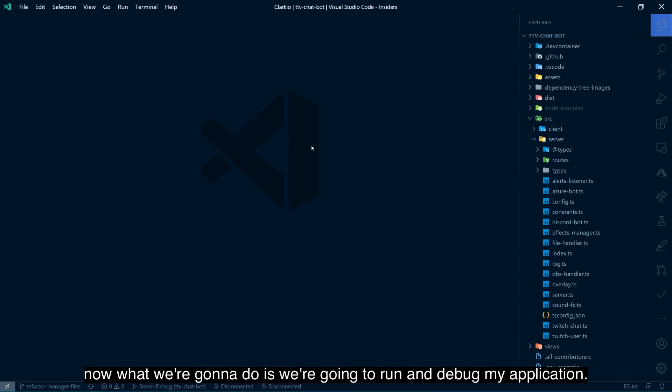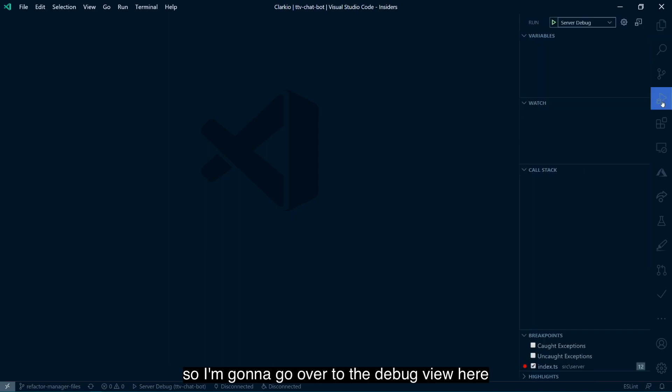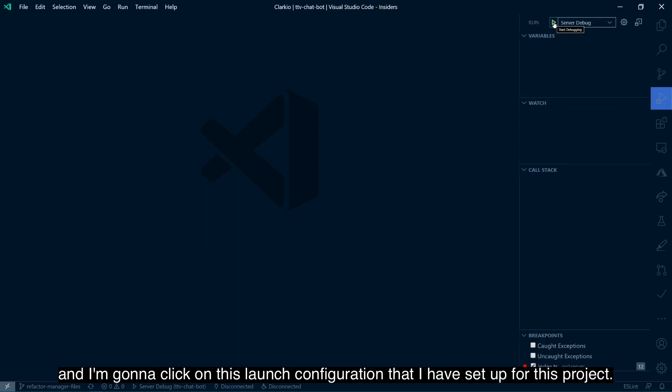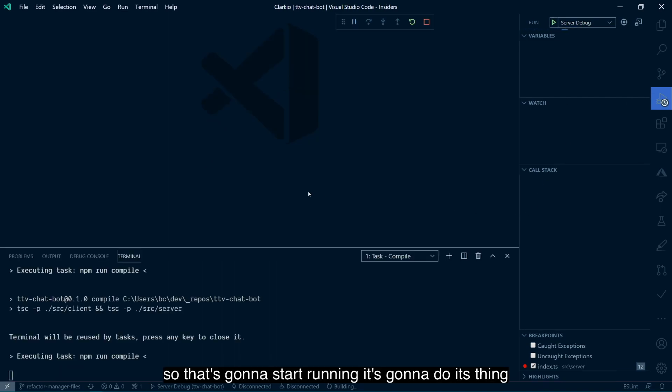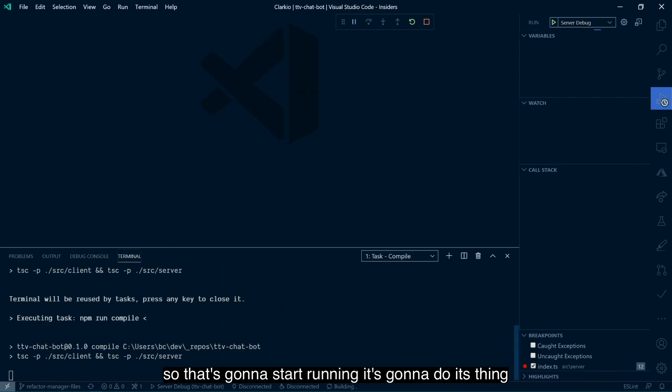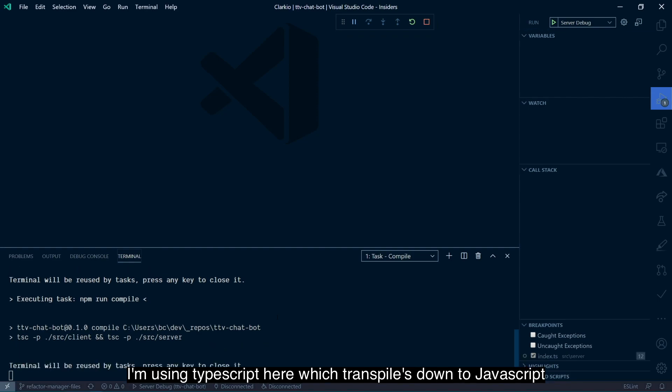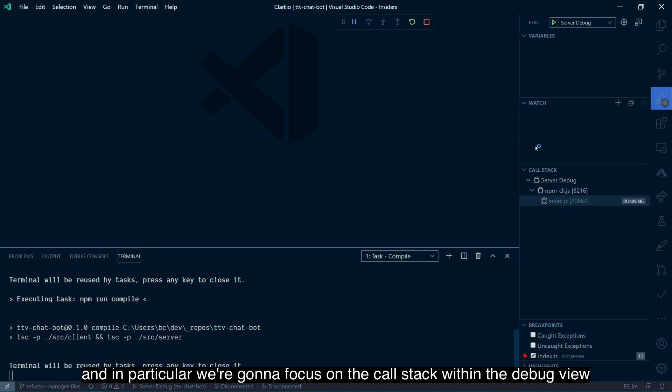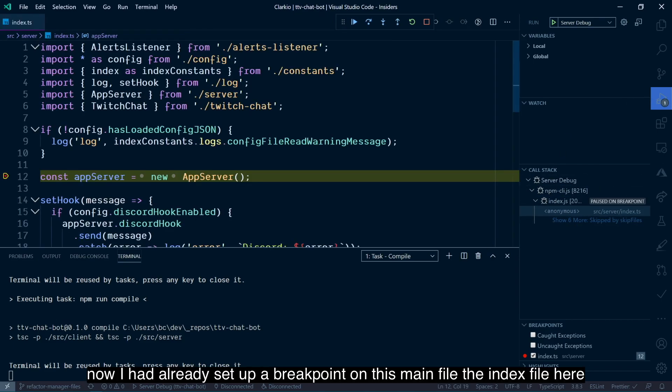So I'm going to go over to the debug view here. And I'm going to click on this launch configuration that I have set up for this project. So that's going to start running. It's going to do its thing. I'm using TypeScript here, which transpiles down to JavaScript. And in particular, we're going to focus on the call stack within the debug view.